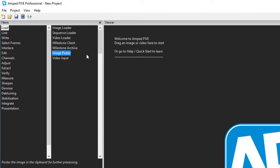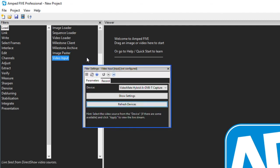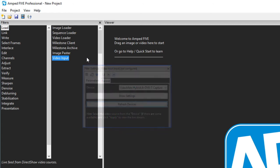Both allow for native decoding of the proprietary date and time information that is held in the milestone format. The image paster uses the input from your systems clipboard so you can paste any copied image directly into a new chain. The video input gives you access to your systems direct show video capture devices. If using a capture board that works through direct show this loader allows you to capture directly into five.